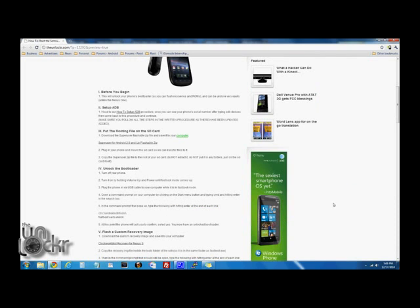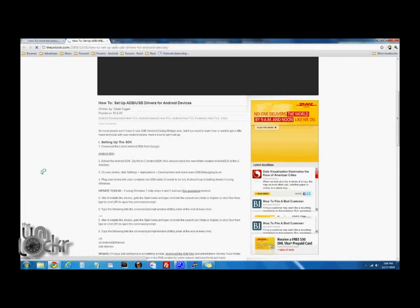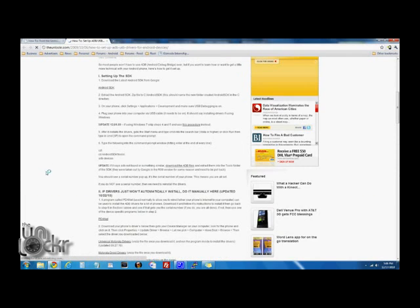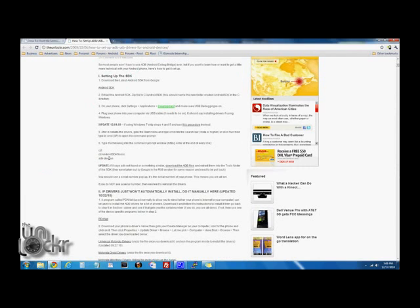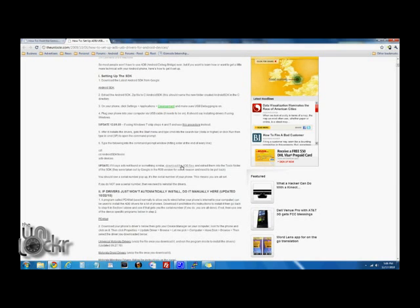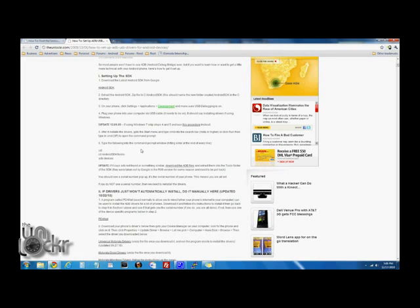First thing we need to do is set up ADB which allows our phone to talk to our computer, so we're going to click on that. You're going to do Section 1 and by the time you're done with Section 1, when you type ADB devices, a serial number should come up. Make sure that you also download the ADB files and put them in the SDK tools folder, because the new SDKs don't come with it.